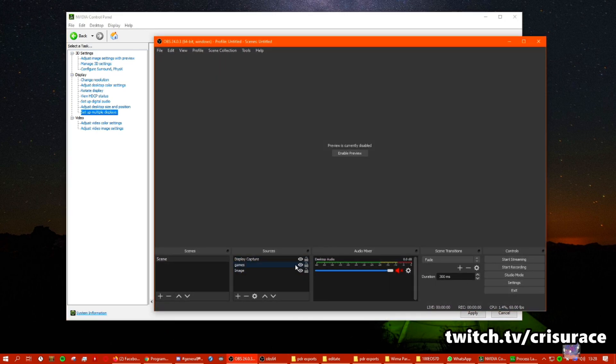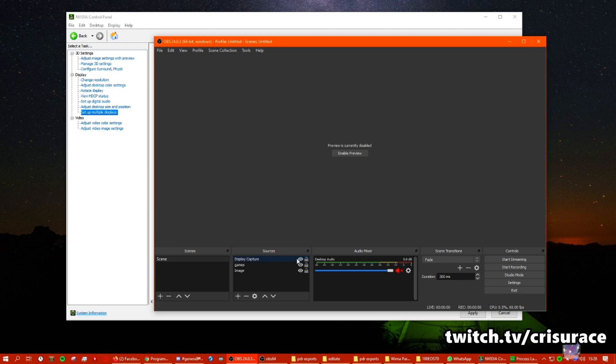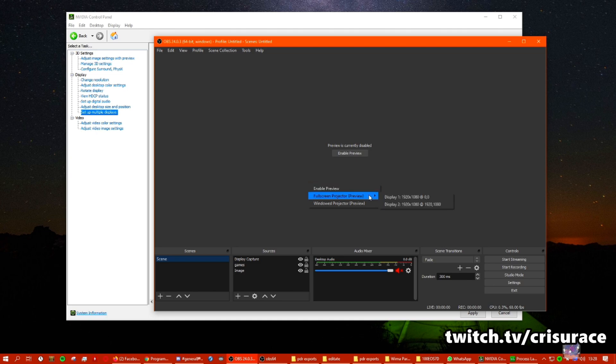So I do this, then I open OBS. I make a simple scene with a game capture and display capture. For me at least, I don't want to capture display all the time, I think it affects performance. So you have to like, ideally you would disable that if you play games.